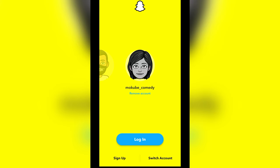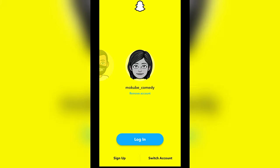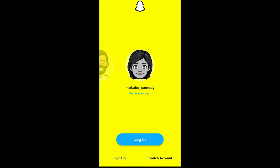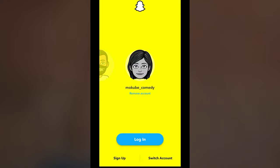The first thing you need to do is sign in and log into your Snapchat account.